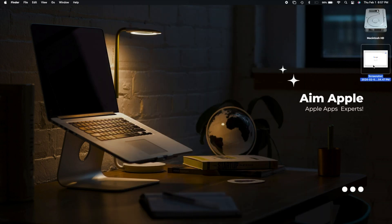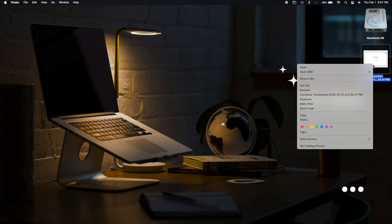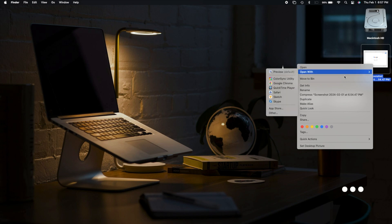To start, single tap your mouse or trackpad to select the screenshot. Right-click, choose Open With, and opt for Preview. Now Preview is your canvas.